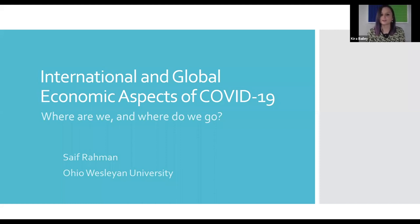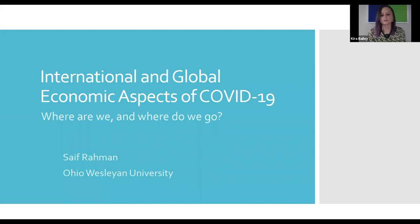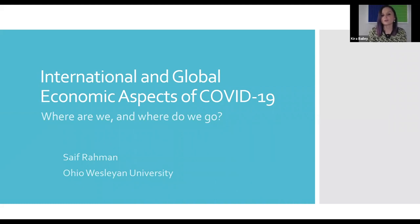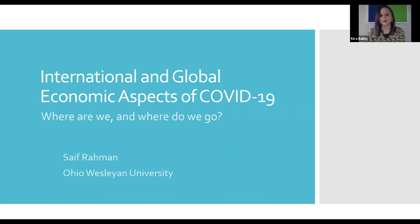As a reminder, you can use the chat function to ask questions throughout the presentation. I'll select some questions for Dr. Rabin to answer if time permits. You can also continue your discussions on the COVID-19 course Facebook group. And now, international and global economic aspects of COVID-19: Where are we and where do we go?